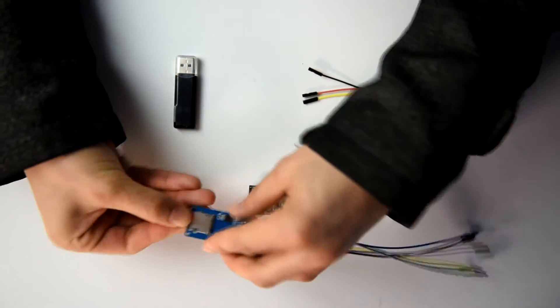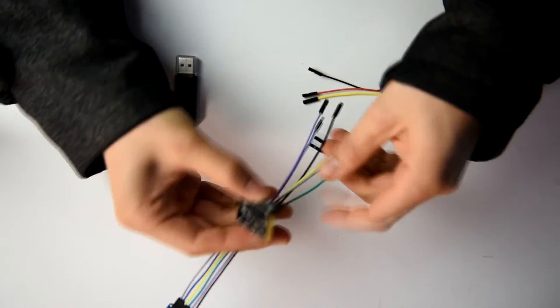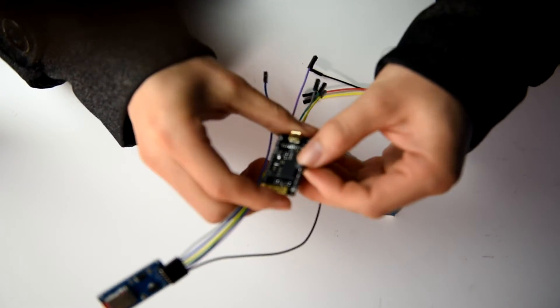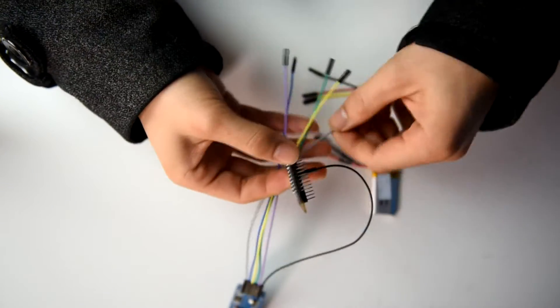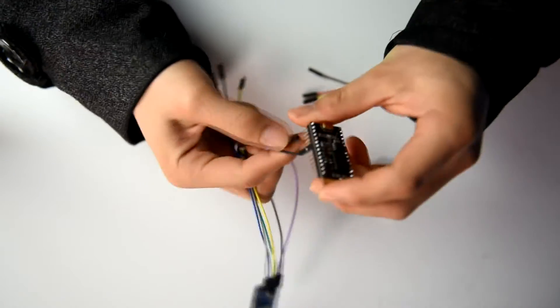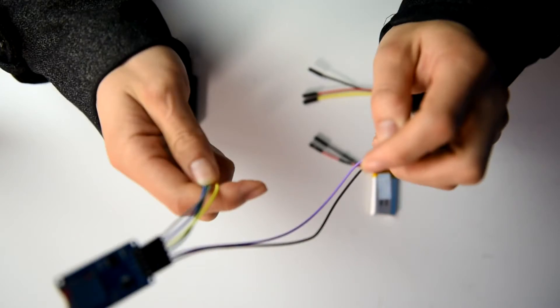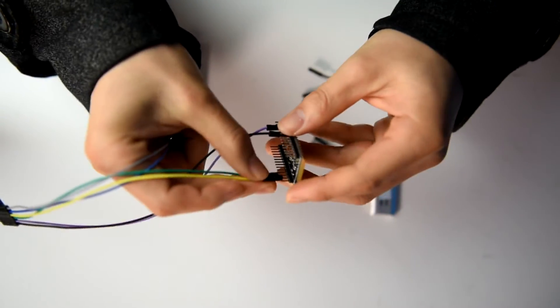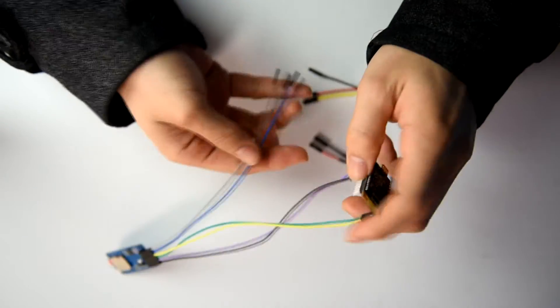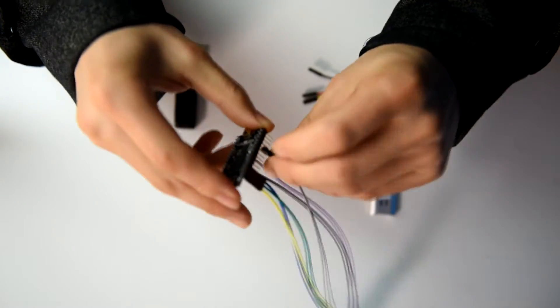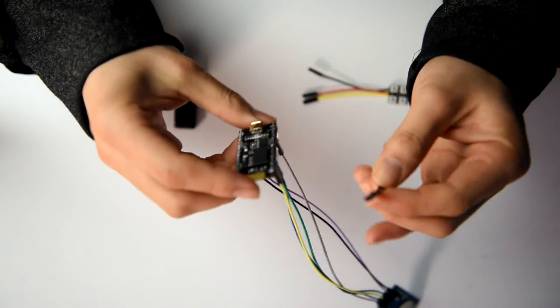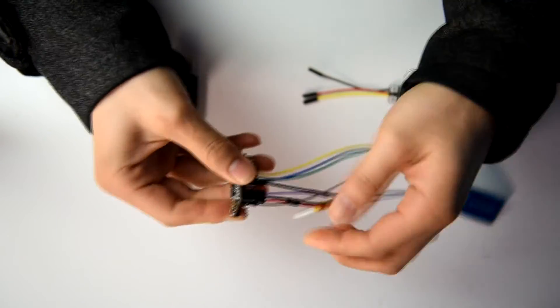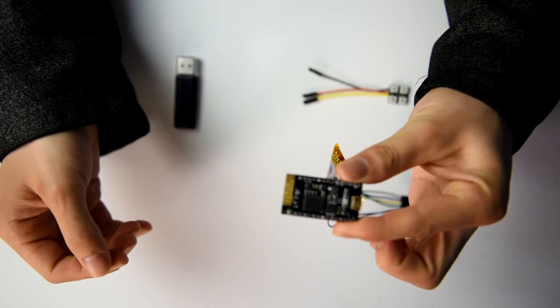Insert the SD card into the SD card module. Connect the SD card module to the Curie Nano. Connect the lithium battery to the Curie Nano. You can see the LED on Curie Nano flashing. Everything is OK.